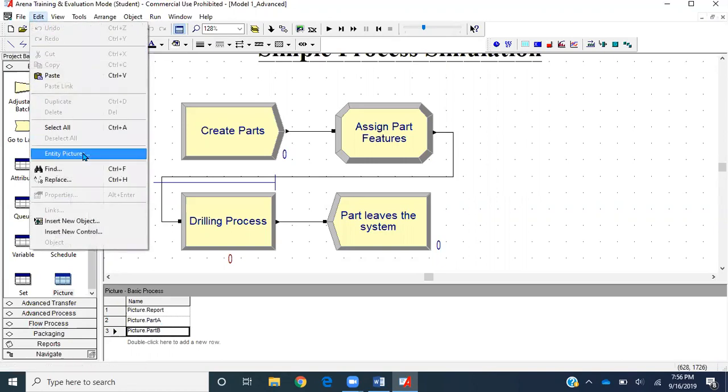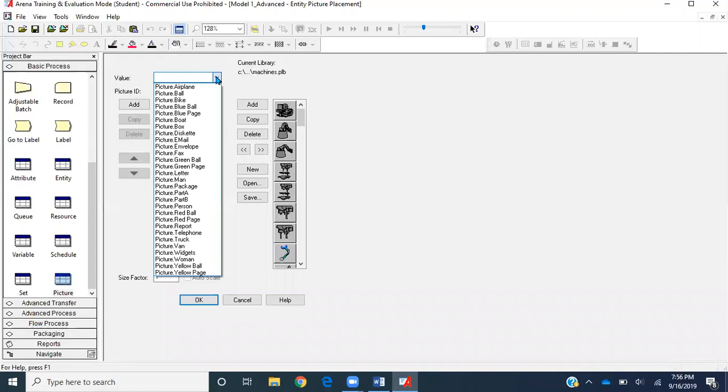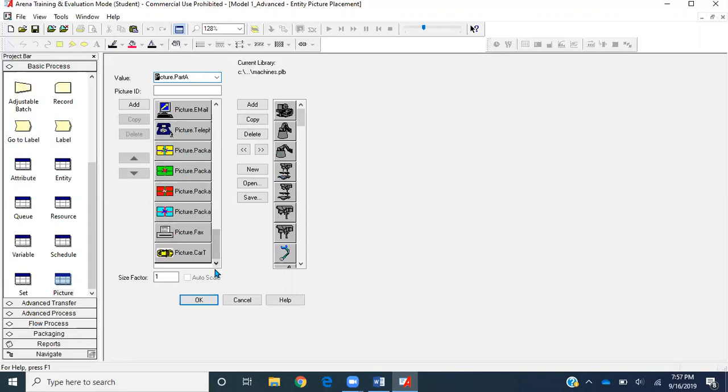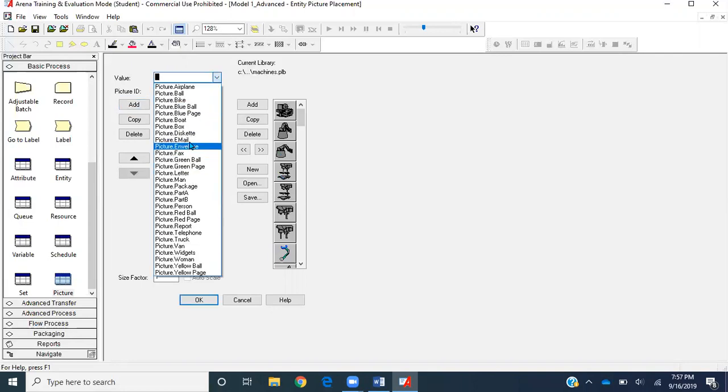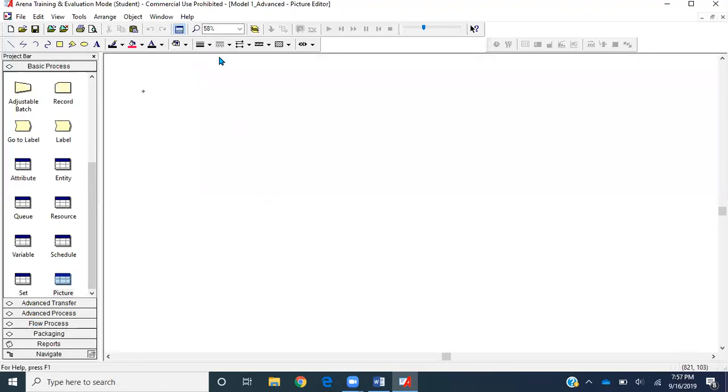Go to the Edit tab and select Entity Pictures. Now we're directed to this interface. Here we define the value of the picture—that means for which picture we are editing it. We created a new picture called Picture Part A, so select that first. We have different pictures we can use, but I'm showing how to create a new one. Click Add. We have this new empty tab, but make sure the value is there, else Arena doesn't know for which picture it should reference this new picture.